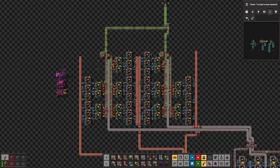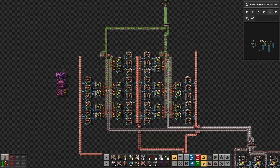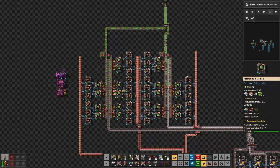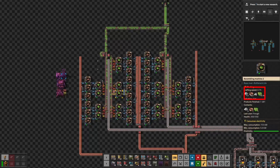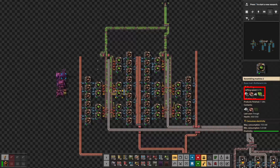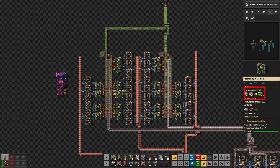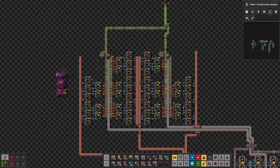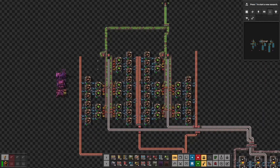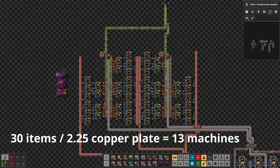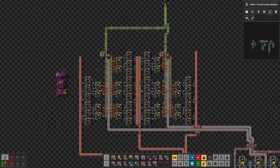The amount of required resources and the consumption rate of the assembling machines also affects how many belts will be required for the input resources. The assembling machines' production rate is 1.5, which means they will consume 1.5 iron plates per second and 4.5 copper wires per second, or 2.25 copper plates per second. A red belt can carry at most 30 items per second, which means that if we divide 30 by 2.25 we can fit at most 13 assembling machines per single copper plate belt.